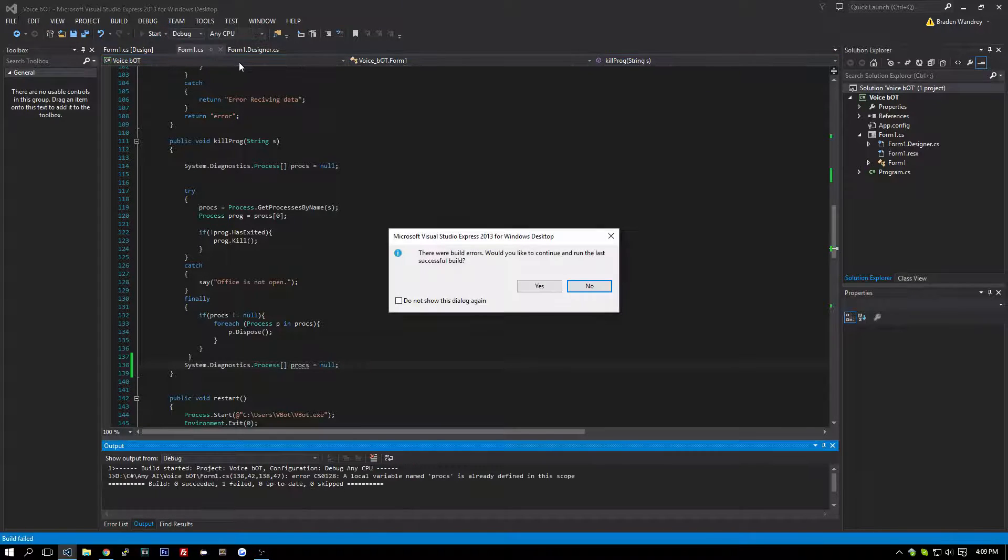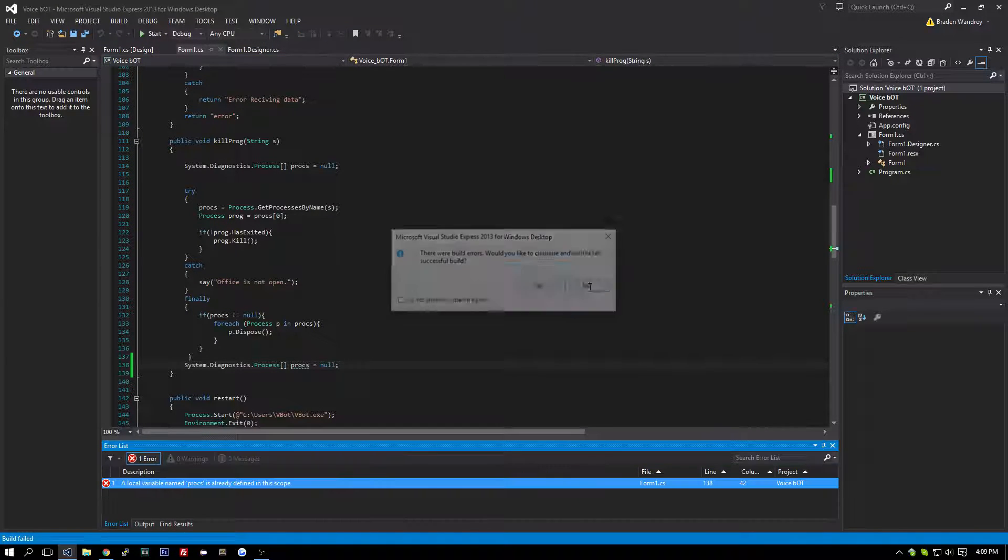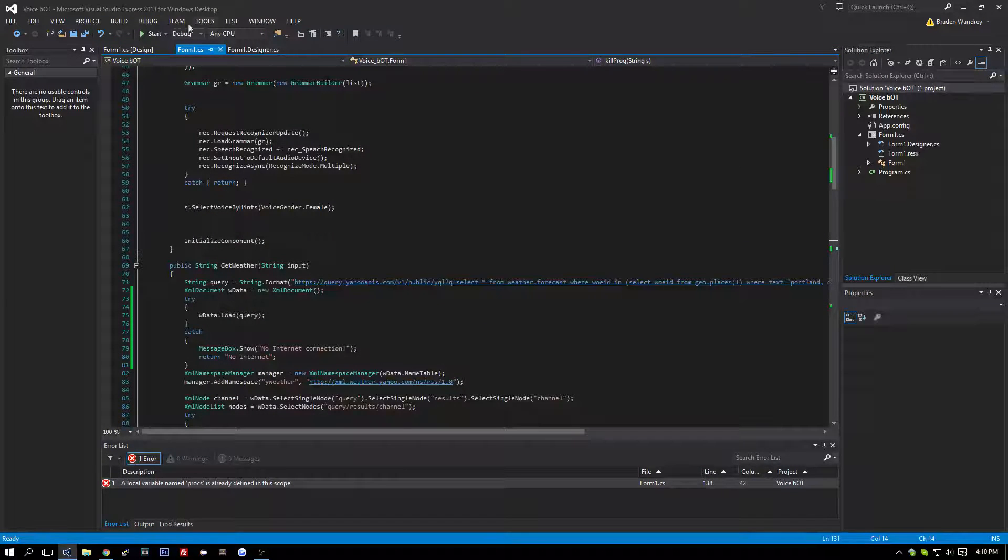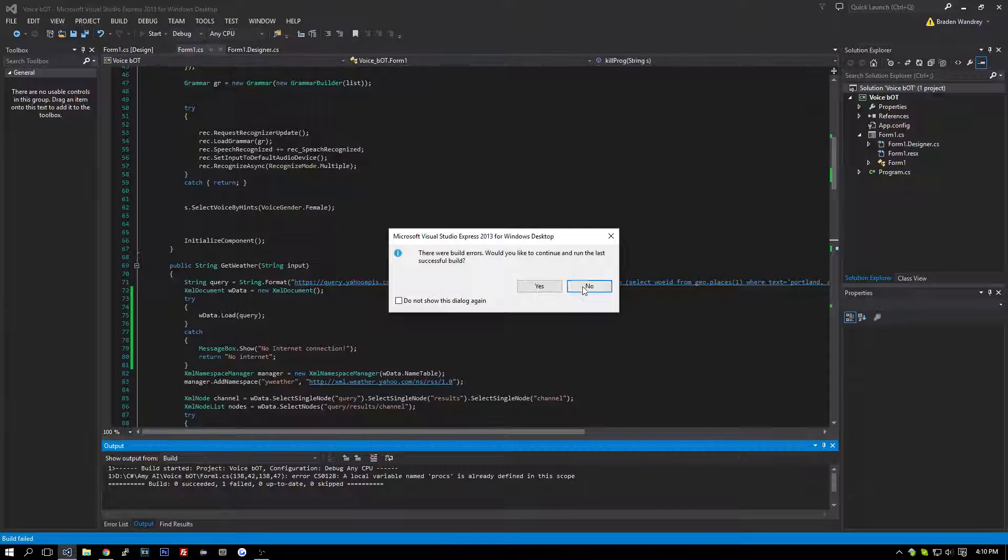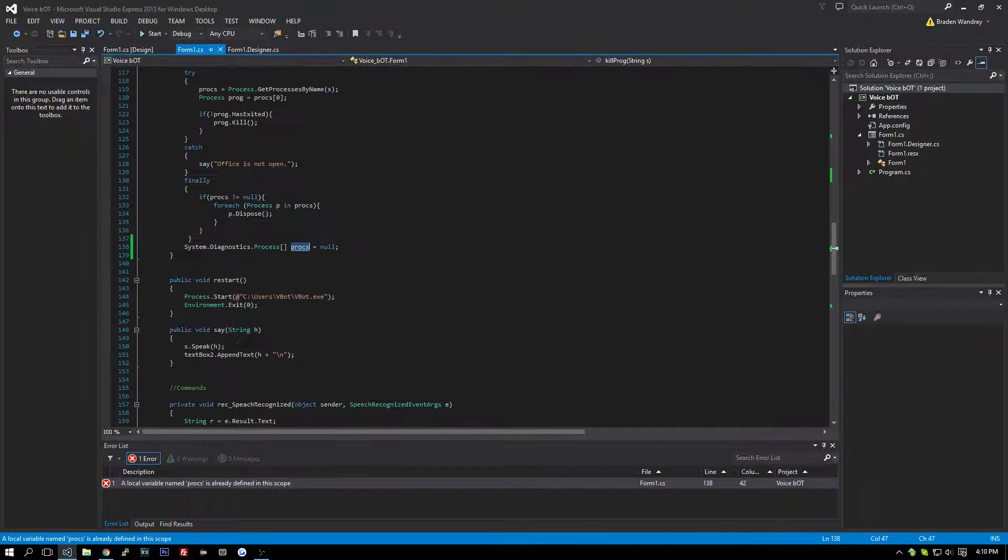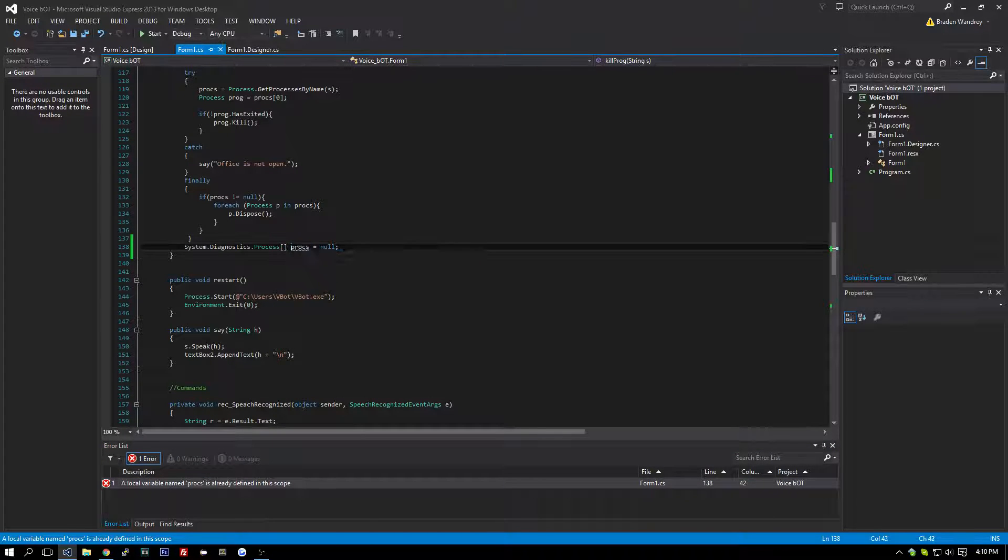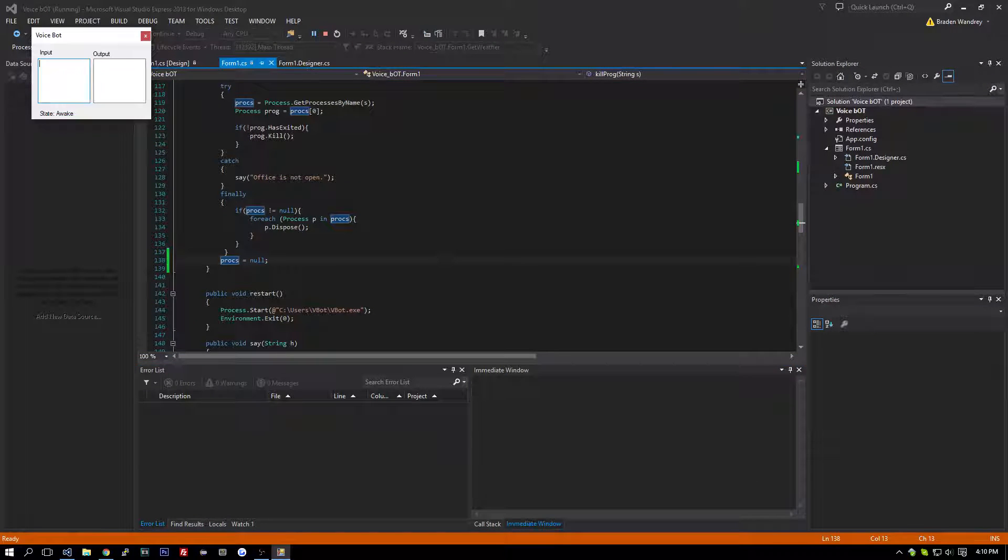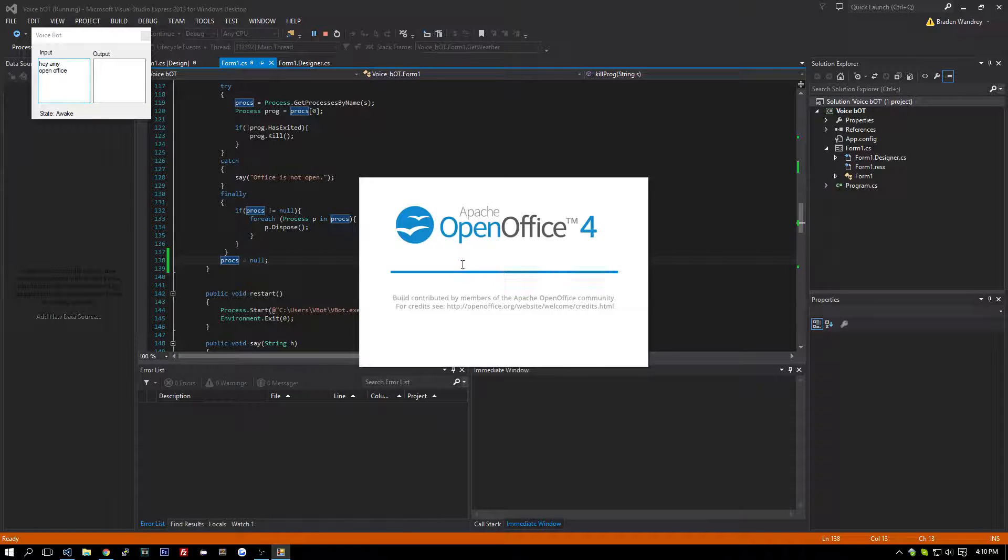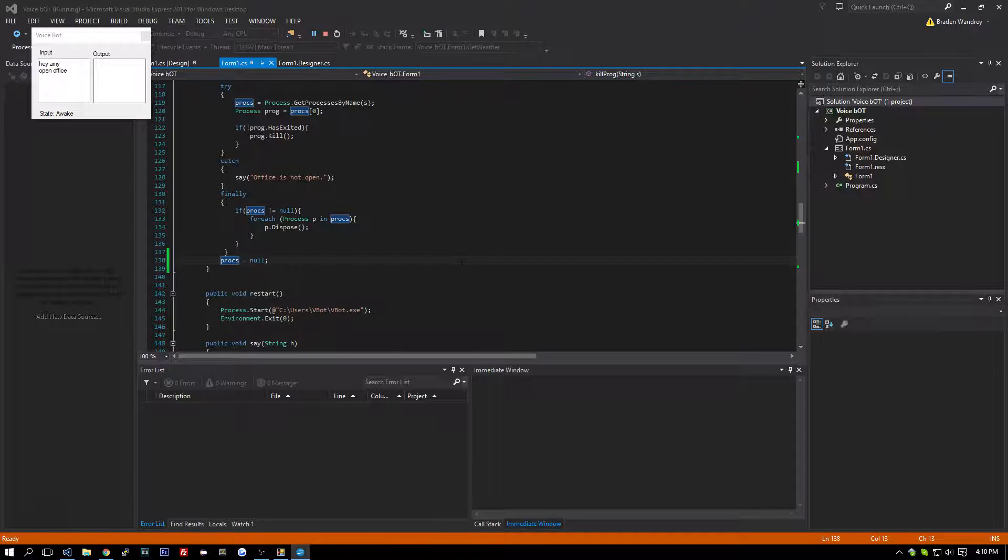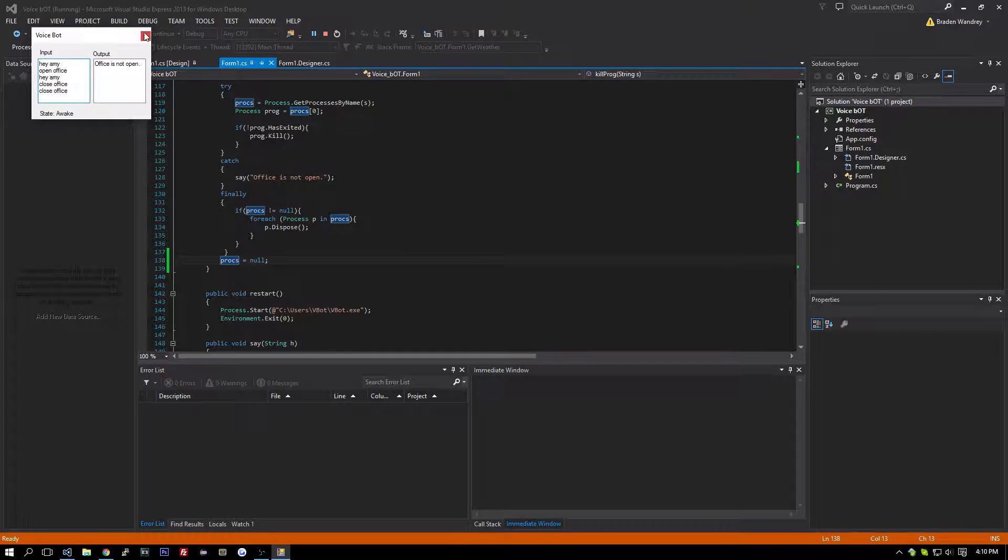So if we were to say, let's try to shoot here. Okay. Hey Amy, open office. Okay. Hey Amy, close office. And close office perfectly fine. Office is not open. Did it on my other screen, so.